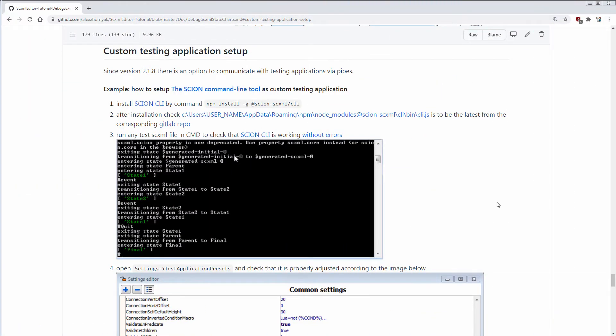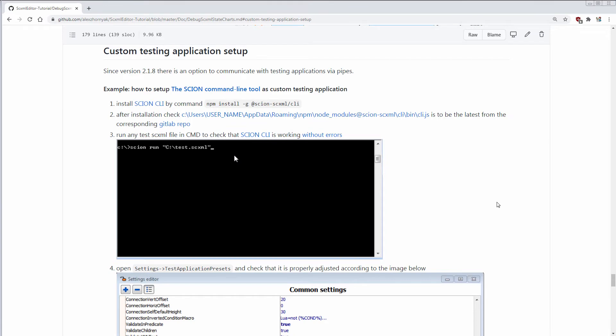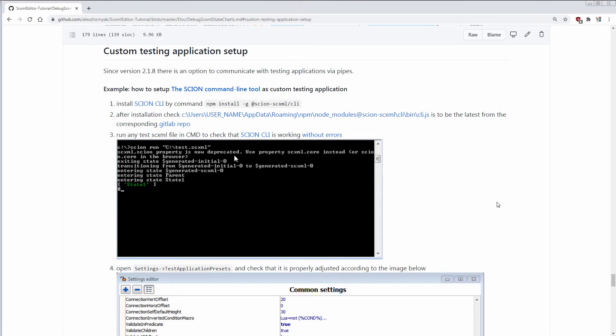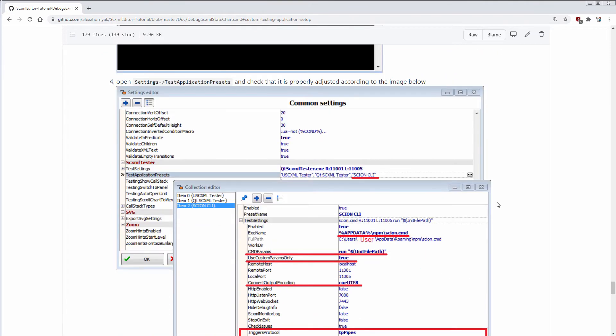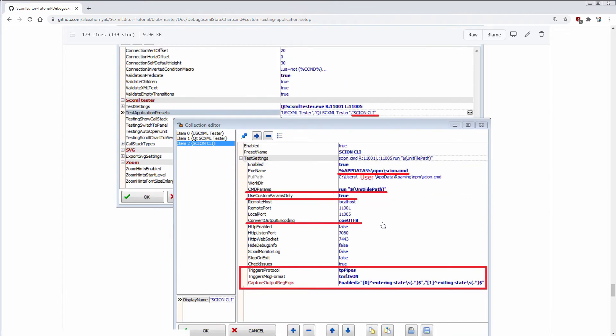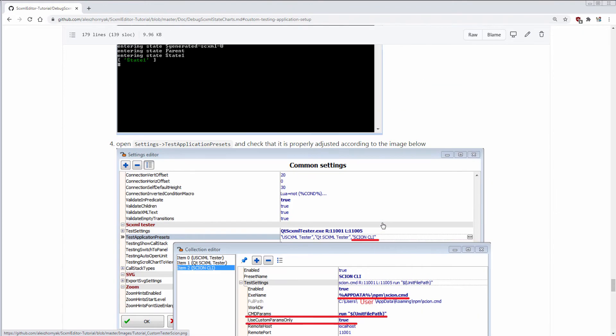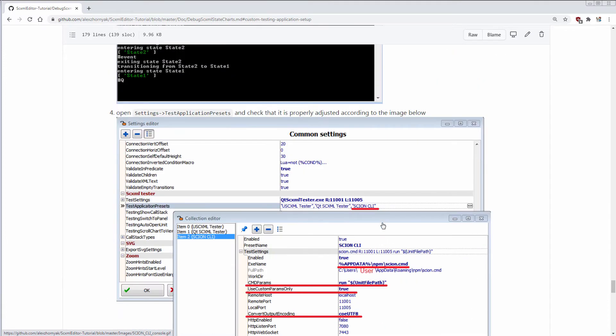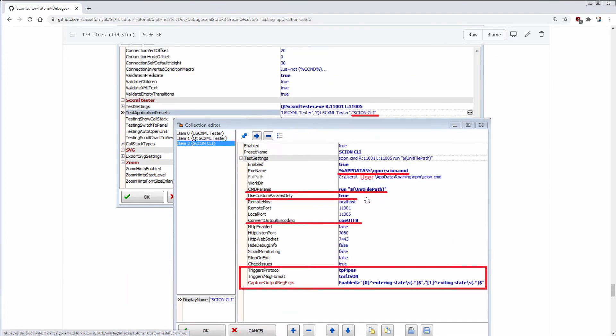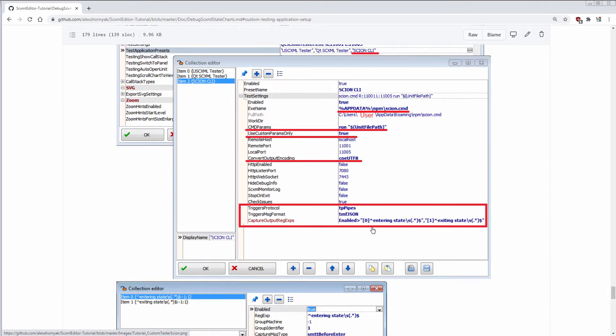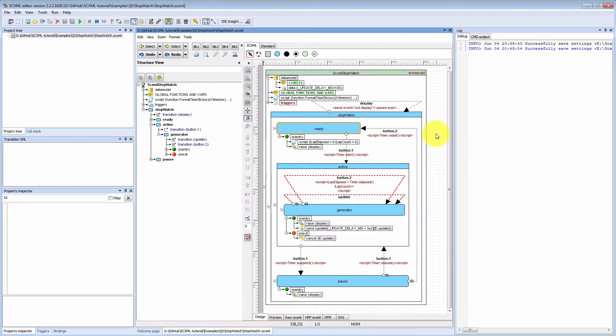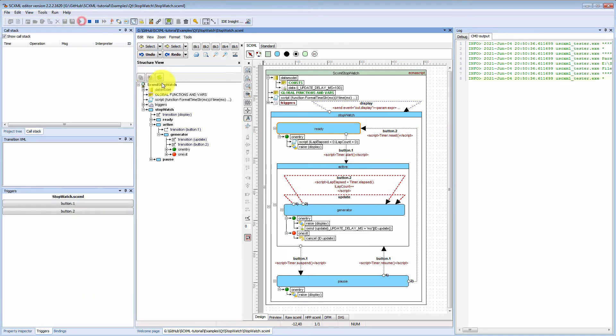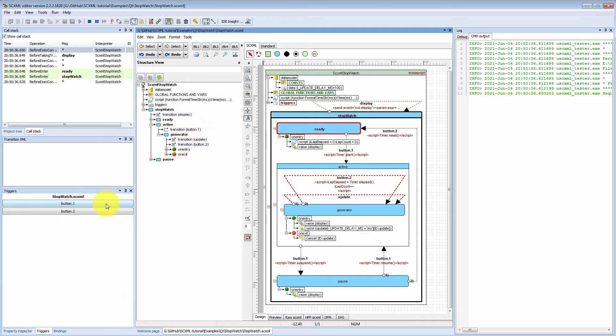Another new feature is an option to communicate with testing applications with pipes. Previously we had two testing applications based on QT SCXML and USC XML and they were communicating with HTTP or UDP. But now we have an option to connect to command line tools by intercepting their output. So you may create your own preset, fulfill type of protocol, and you may write regular expressions that will capture enter or exit events. So now you are able to check your state chart with other platforms to convince that it works with the same behavior.